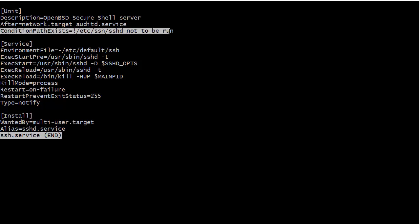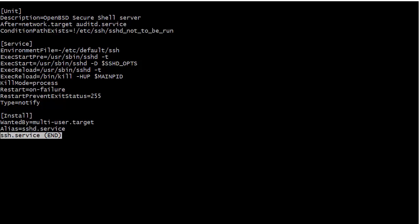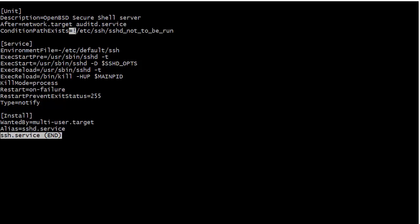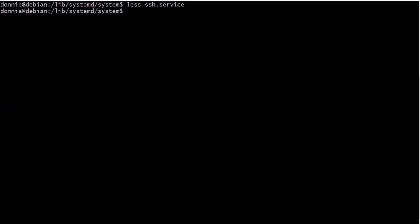And we also have something different here. We have a condition path exists equals not etc ssh sshd_not_to_be_run. So what it's doing here is looking for the presence of this sshd_not_to_be_run file in the etc ssh directory. And if it is there, then the SSH service will not start. So what it's looking at when you see that exclamation point there, it means that we do not want to see that file.